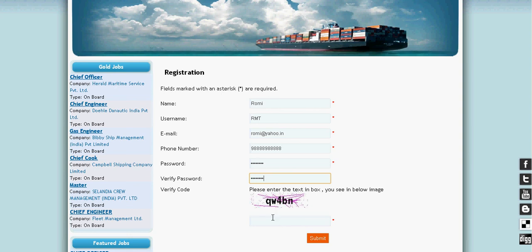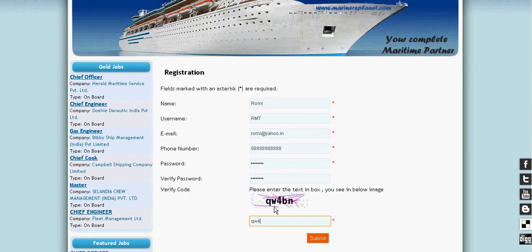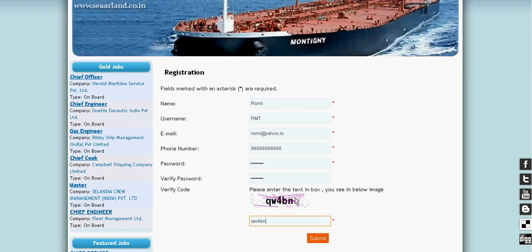Verify the code, then click on the Submit button. Before submitting, check that all the fields marked with a star are compulsory to fill.